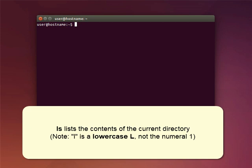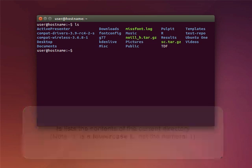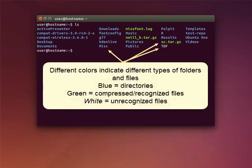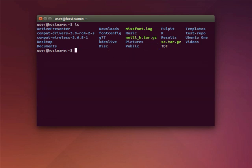Let's start with the command LS. This command lists the contents of the directory you're working in. The different colors denote different types of folders and files. Note that the meaning of the various colors is not standardized.